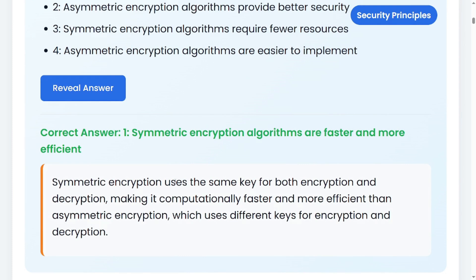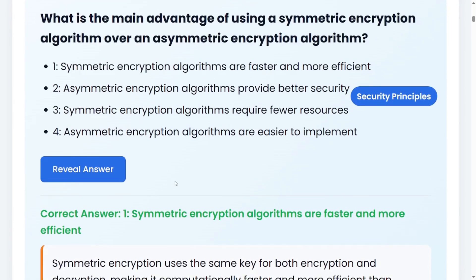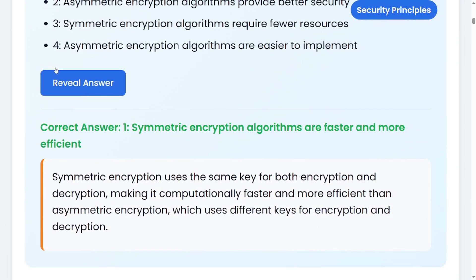We are not talking about which one is more secure — we are just talking about the efficiency, which is the main advantage of symmetric over asymmetric.